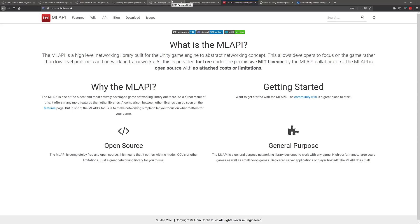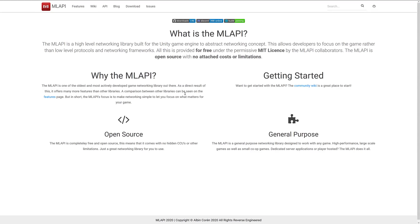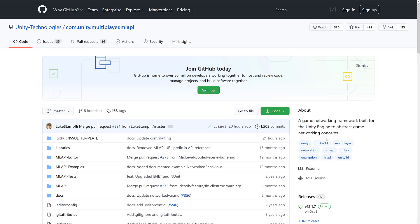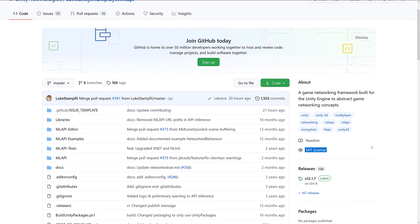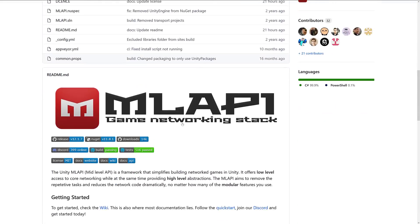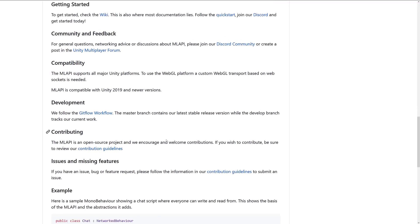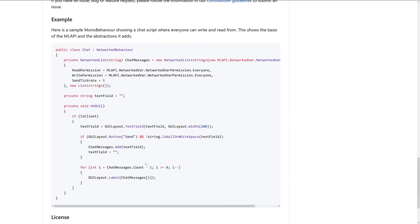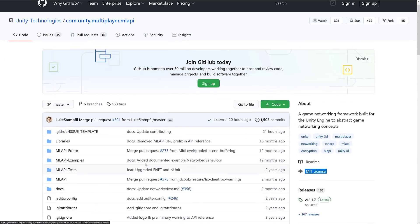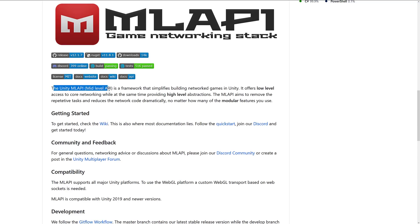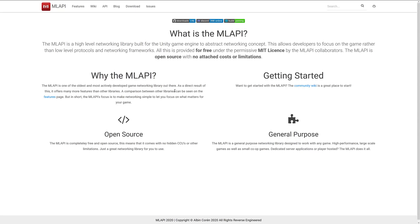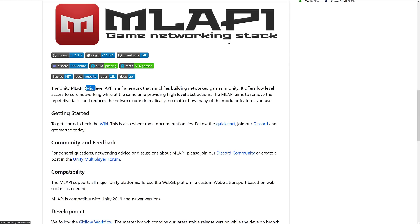If you're interested, MLAPI is available at MLAPI.network, with documentation and details. It's open source under the MIT license. One thing I found funny: the MLAPI page describes it as a 'mid-level API' that offers low-level and high-level abstractions, while the MLAPI's own documentation describes it as a 'high-level networking library.' So there's a slight inconsistency there that I thought was kind of amusing.